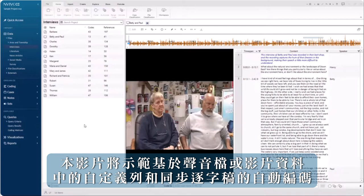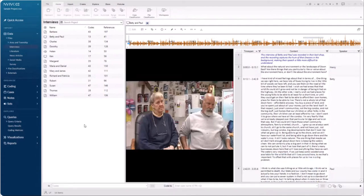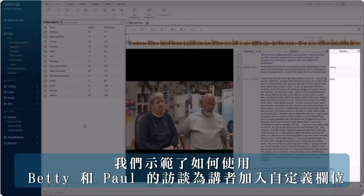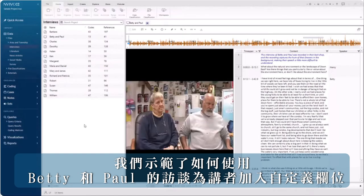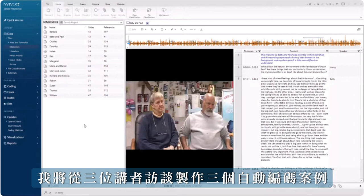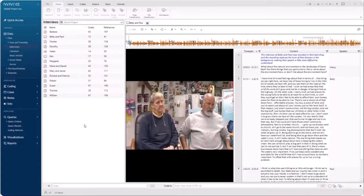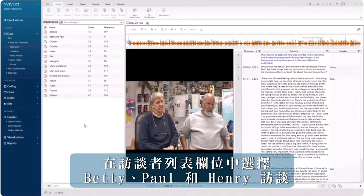This video will demonstrate automatic coding based on a customised column in audio or video data with a synchronised transcript. In the transcribing lesson, we demonstrated how to add a customised column for speakers. Using Betty and Paul's interview, I'm going to autocode to make three cases from the three speakers: Betty, Paul, and Henry the interviewer.